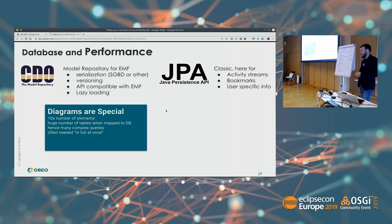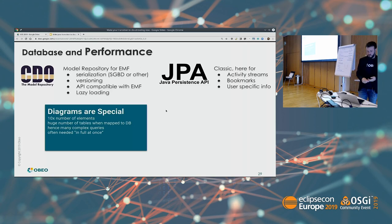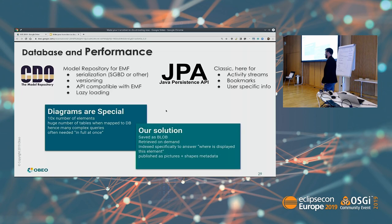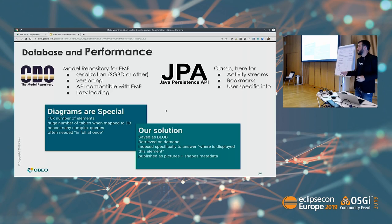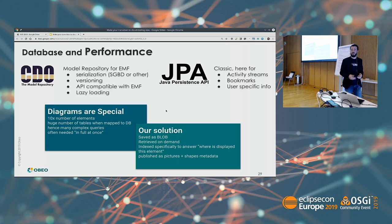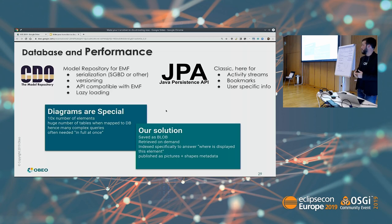Especially, when we need a diagram we need the whole diagram, so lazy loading is not useful here. What we did is save diagrams as blobs on the database. Alongside the blob we save metadata like shapes, metadata about positions, and the picture. We also have an indexer that keeps track of which element is displayed in which diagram, so we have specific management of diagrams without all the performance issues that come with mapping them to relational tables.